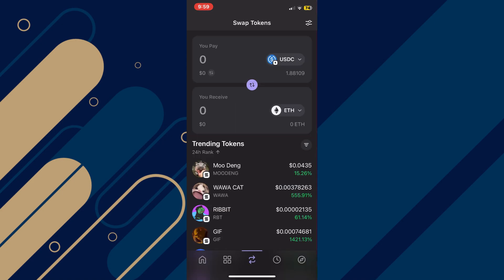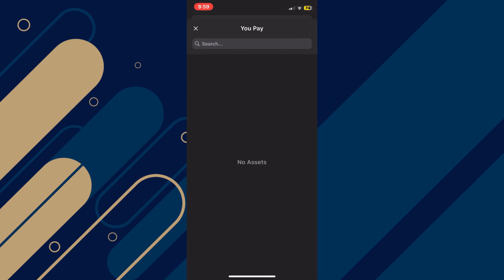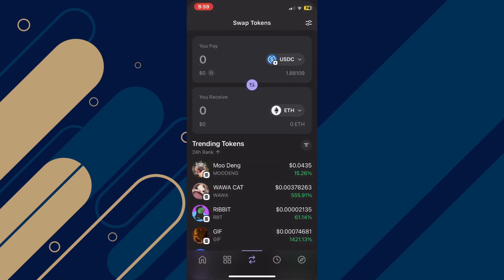Here, you can tap on the USDC coin and then select Ethereum inside it. Since I don't have it, I'm unable to do so.